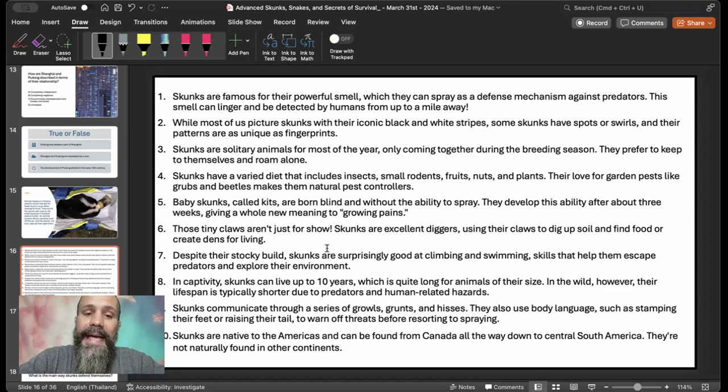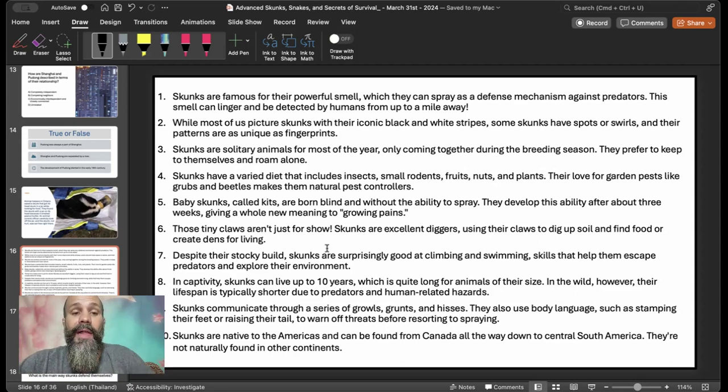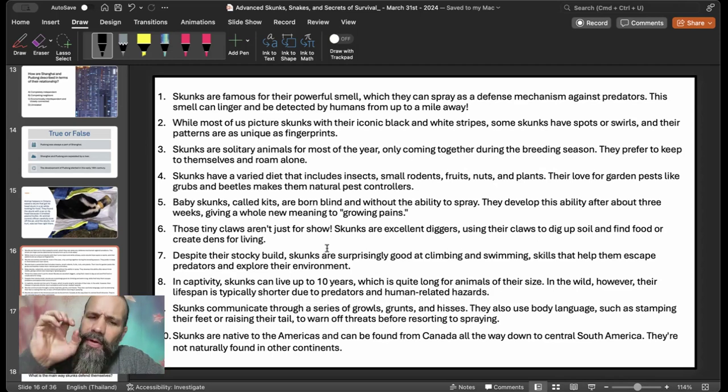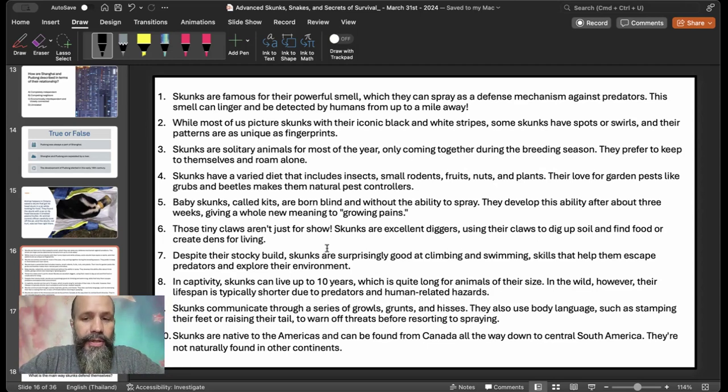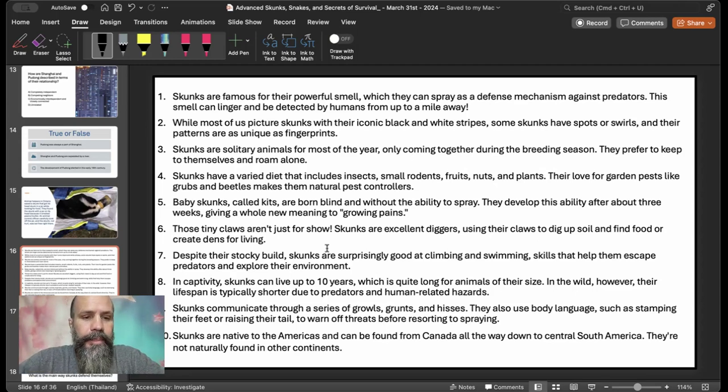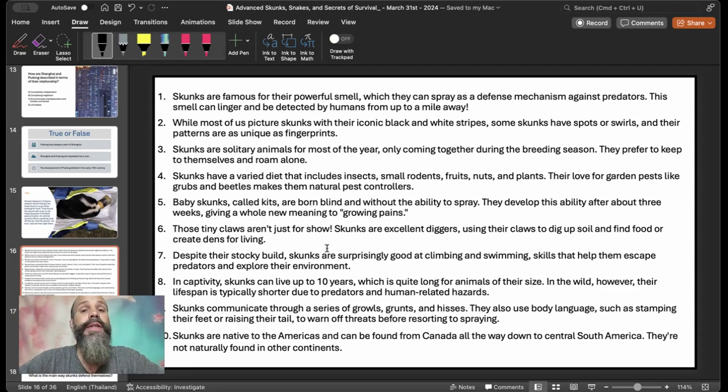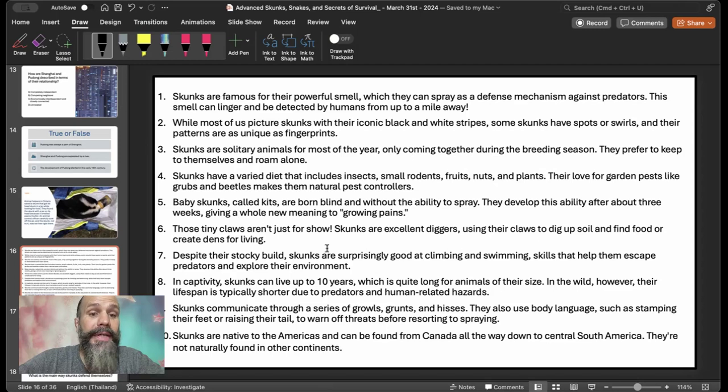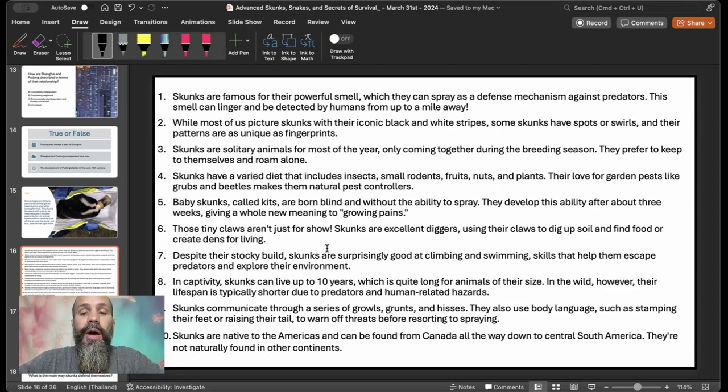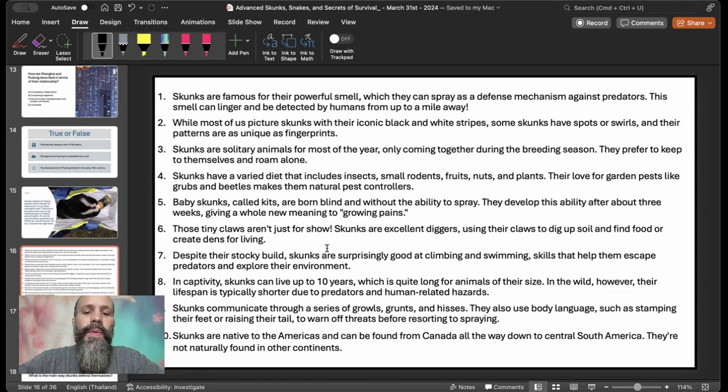Baby skunks, called kits, are born blind and without the ability to spray. They develop this ability after about three weeks, giving a whole new meaning to growing pains. Those tiny claws aren't just for show. Skunks are excellent diggers, using their claws to dig up soil and find food or create dens for living. Despite their stocky build, skunks are surprisingly good at climbing and swimming, skills that help them escape predators and explore their environment. In captivity, skunks can live up to 10 years, which is quite long for animals of their size. In the wild, however, their lifespan is typically shorter due to predators and human-related hazards.